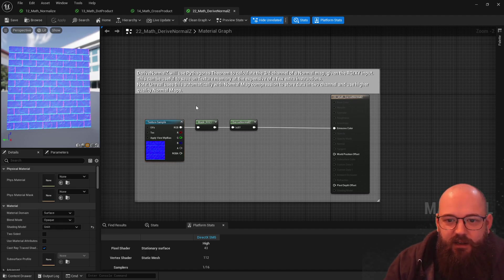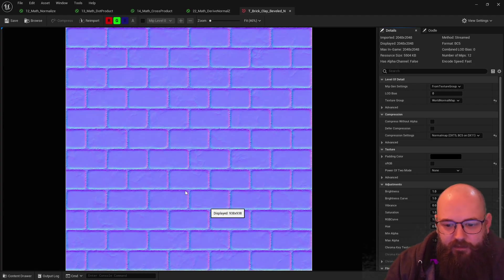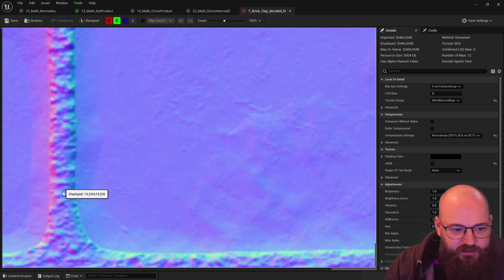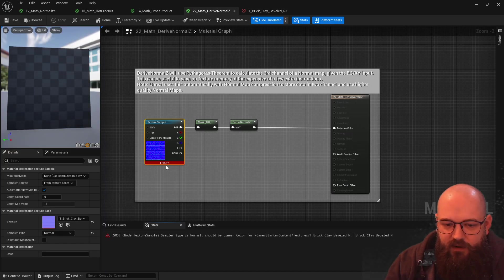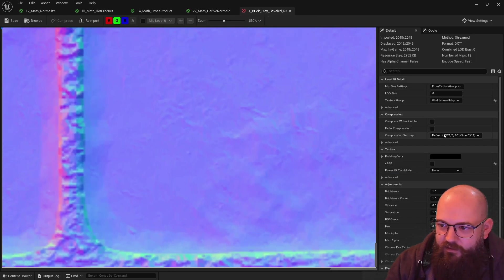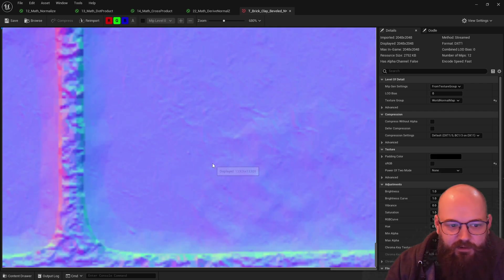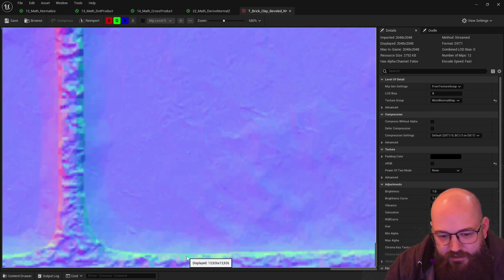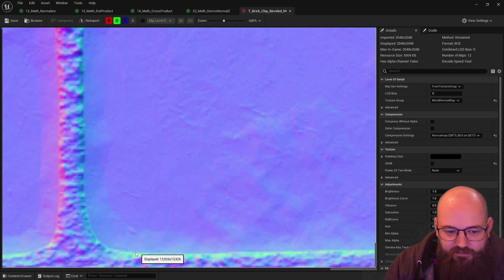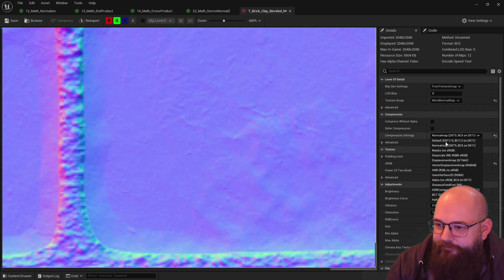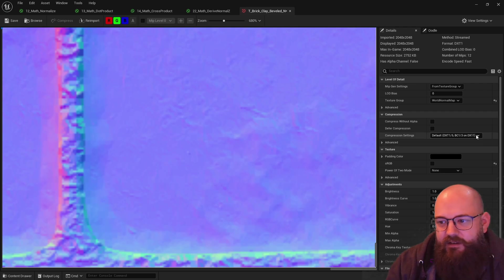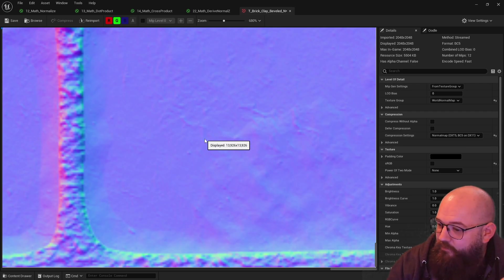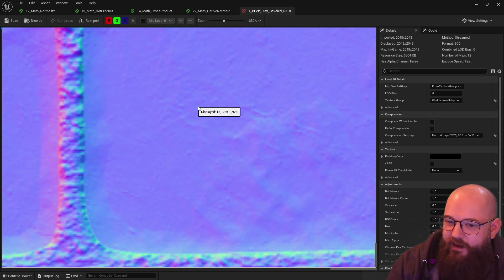That's what the Derive Normal Z function does for us. Unreal does this automatically. So in this case, if we have a normal map using the normal map compression — if I zoom in you can see it's reasonably high quality. If I change this to Default DXT compression it's going to be a bit blockier, a bit more compressed. There are more errors, and those errors are very obvious when we're looking at lighting and normals. With the normal map compression, it's taking the red data and the green data and compressing them into two different channels, each with eight bits of compression data.